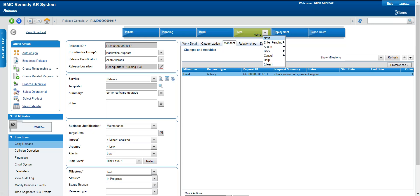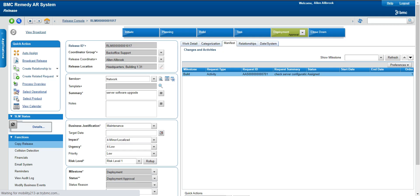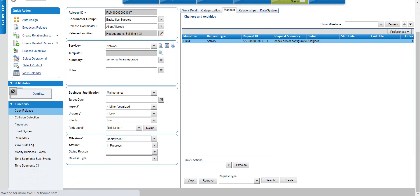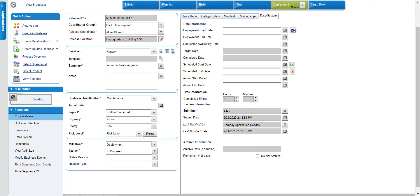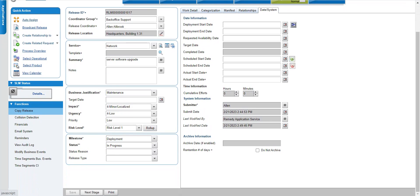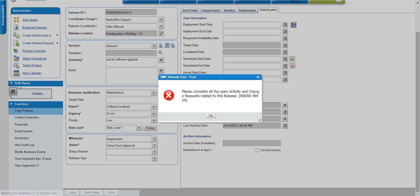Once testing is completed and you are happy with the results, you go for Deployment. For deployment you need to define dates. In the dates section you have: deployment start date and end date, request availability date (when the release will be available), target date (when you plan to complete it), and completed date (filled automatically). Schedule start and end are for the planning and building phases; actual start and end are filled when the release is actually done, and the system calculates the time duration.